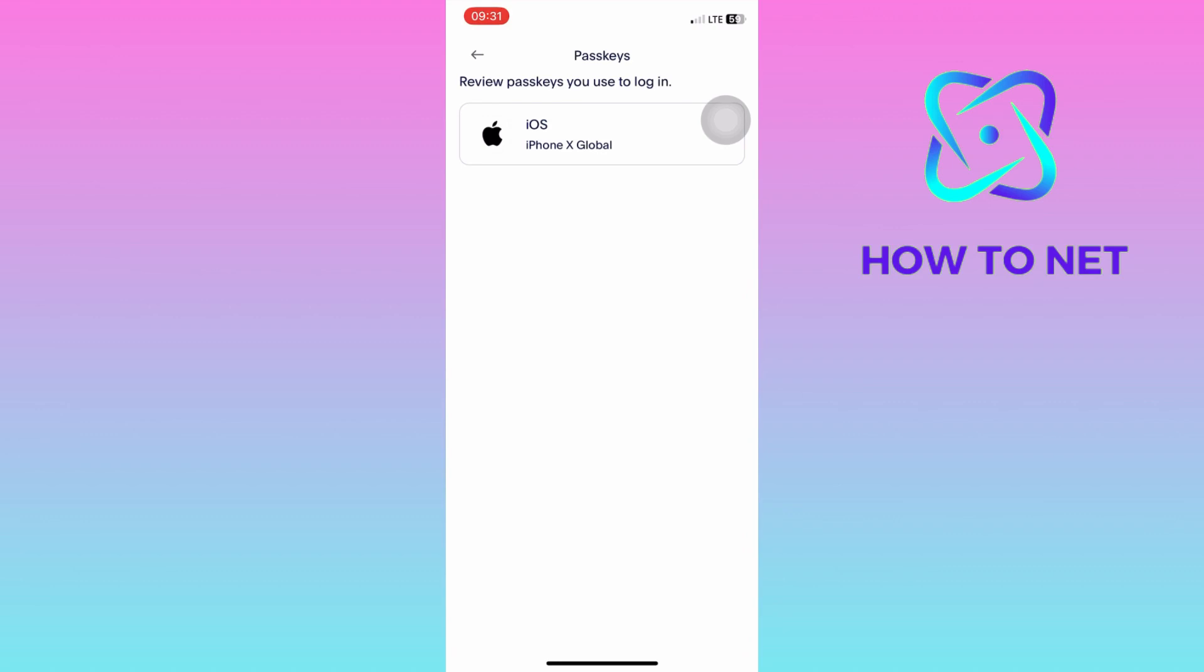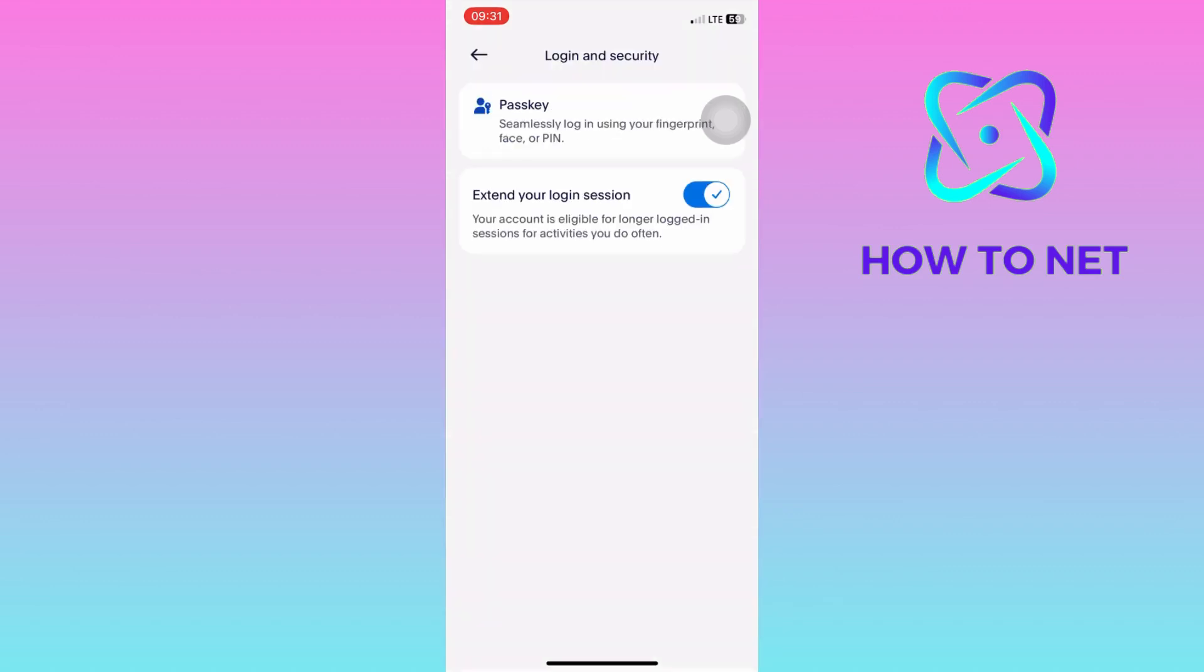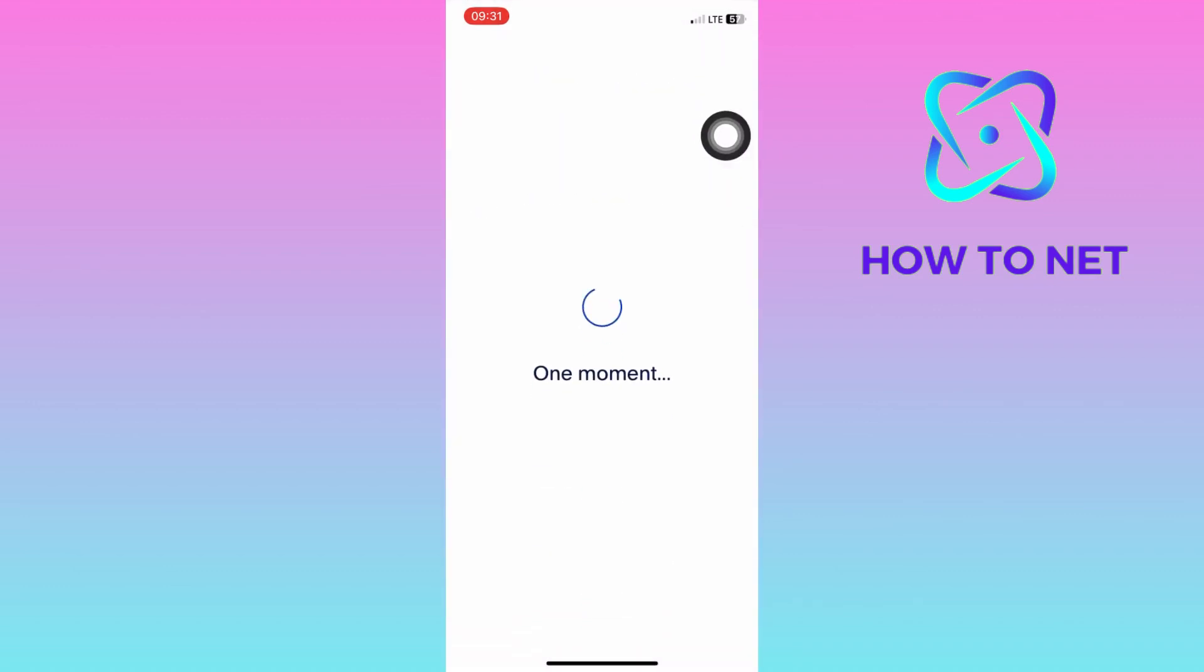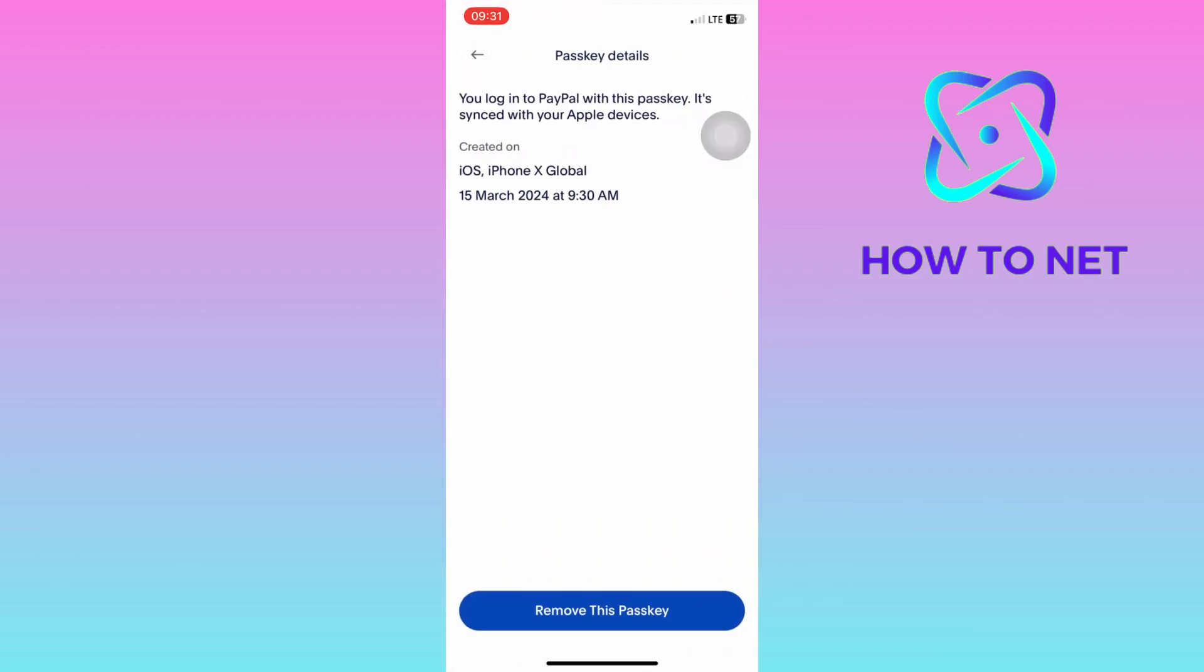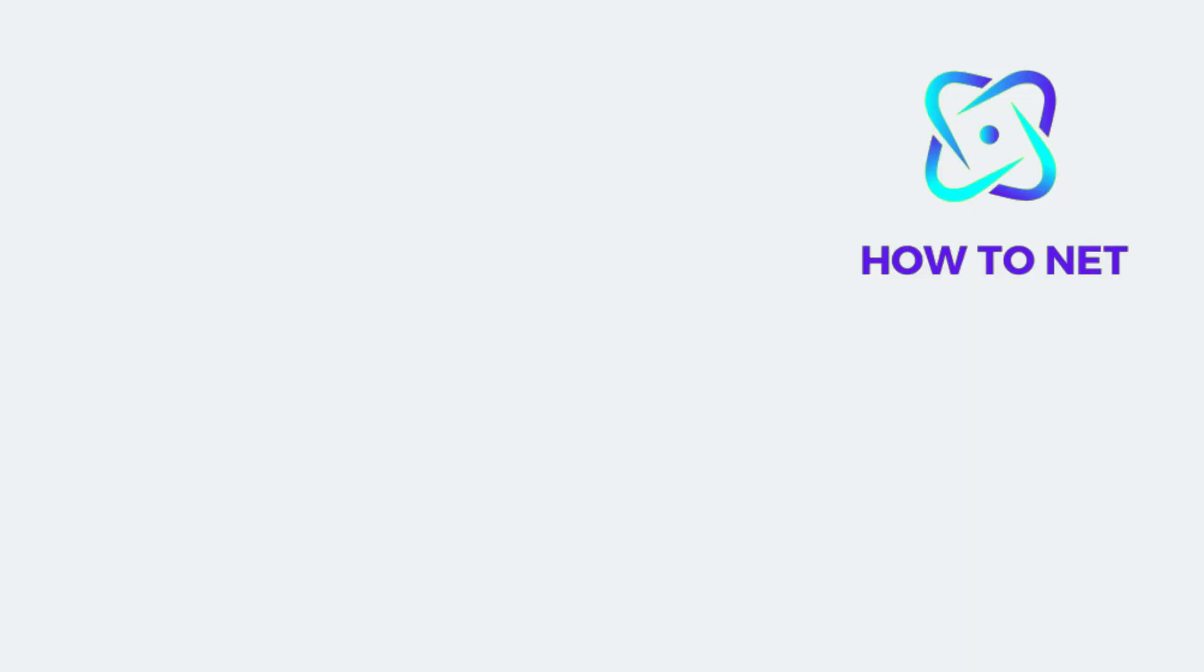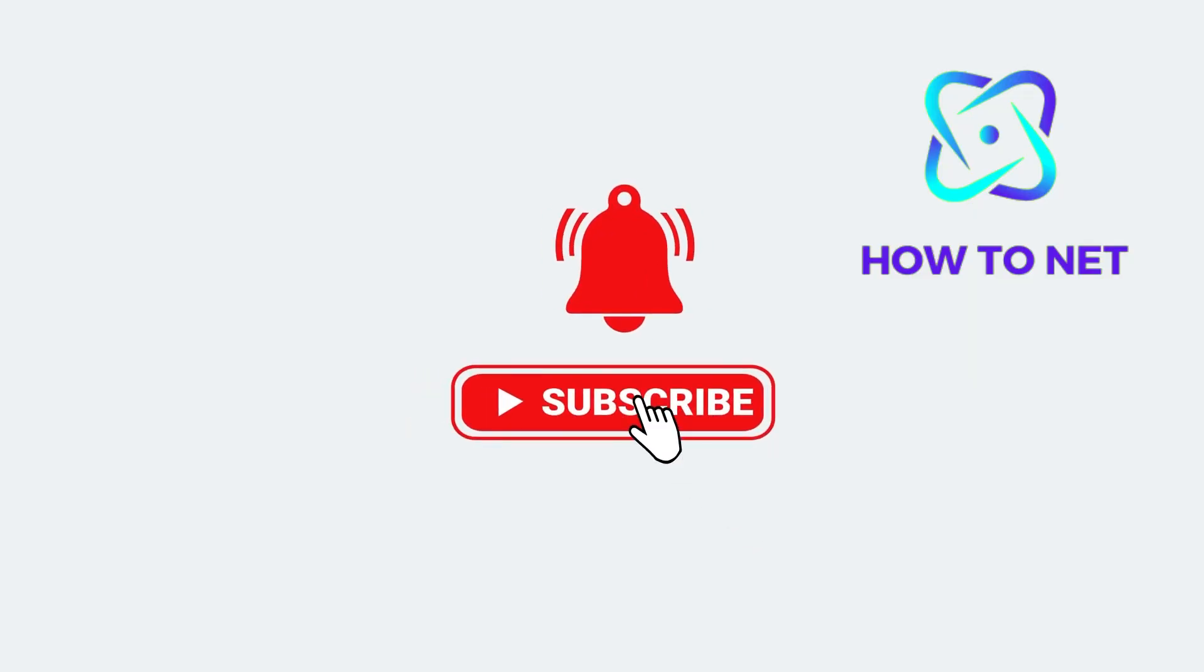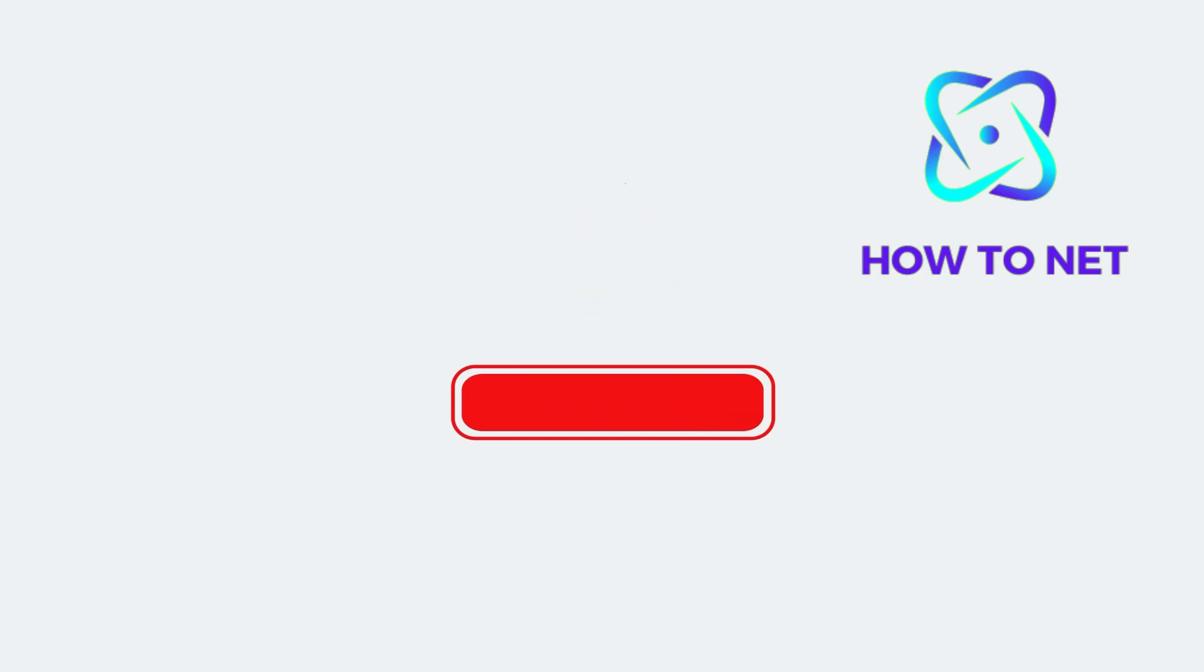If you have any questions, just let me know in the comments section down below. Please don't forget to leave a like, share, and subscribe for more video tutorials like this one. Thank you.